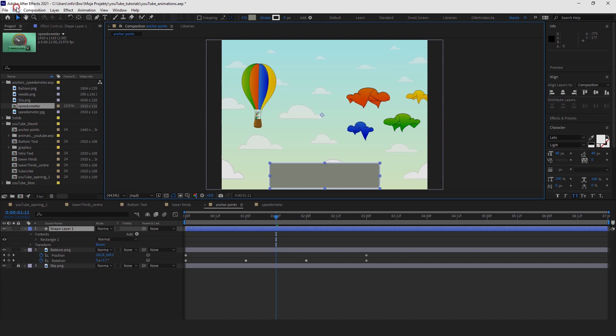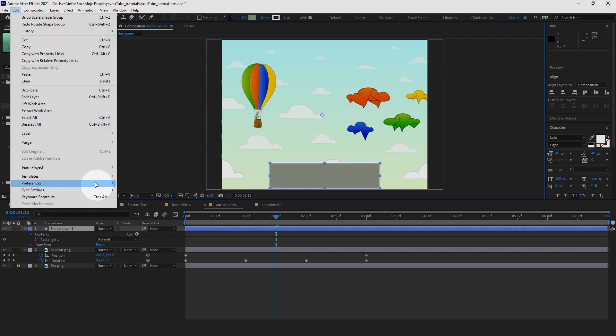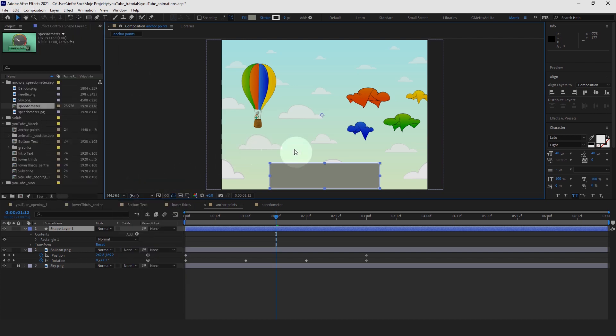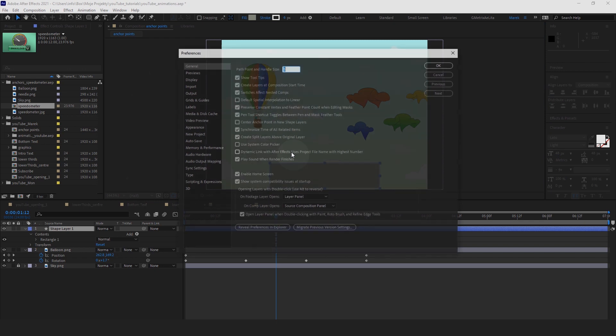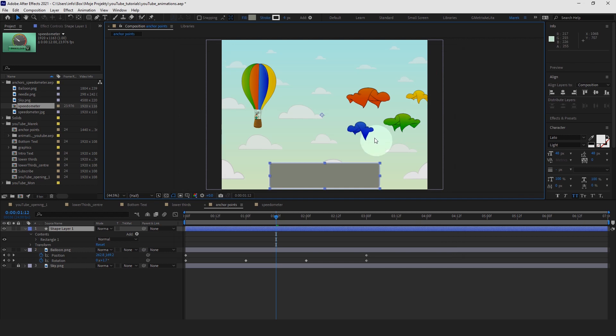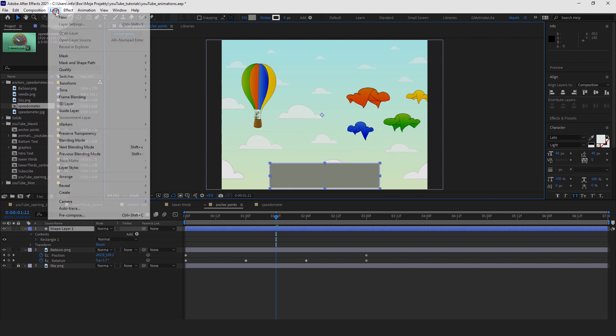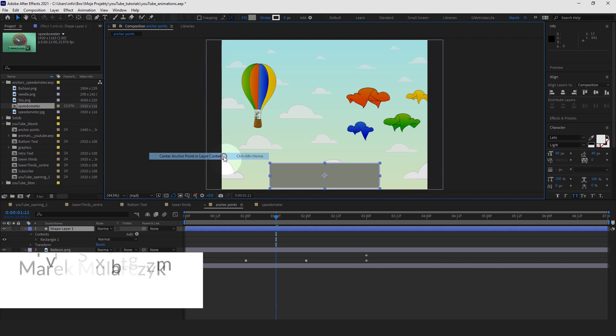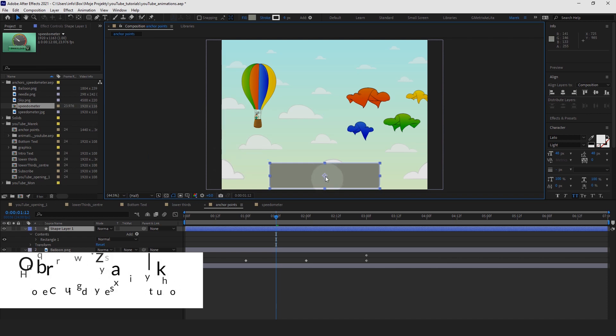So as I showed you earlier, what you may want to do is you may want to set your preferences, you may want to tick this box to always make it centered in new shape layers. As I mentioned, this is not ticked by default. Alternatively, there are a couple more options. If we want this anchor point to be right in the center of this shape, there is an easy way of doing it, actually two of them. Here's one, with the layer selected, layer menu, transform, and center anchor point in layer content. Beautiful, it's right in the center.